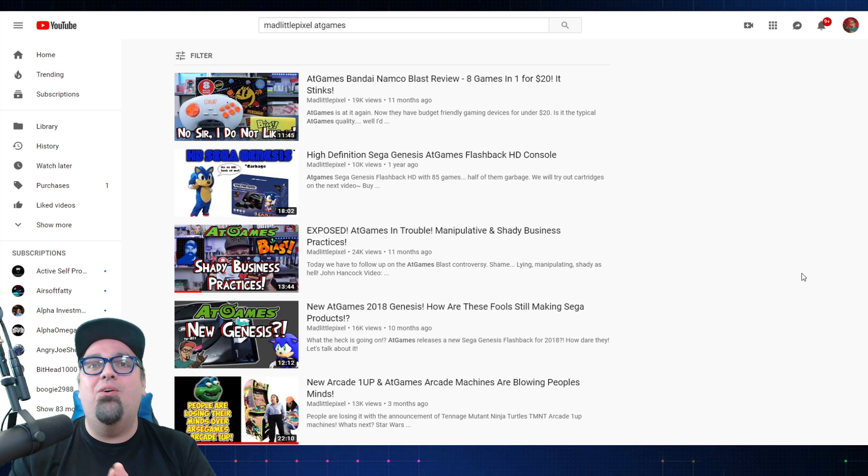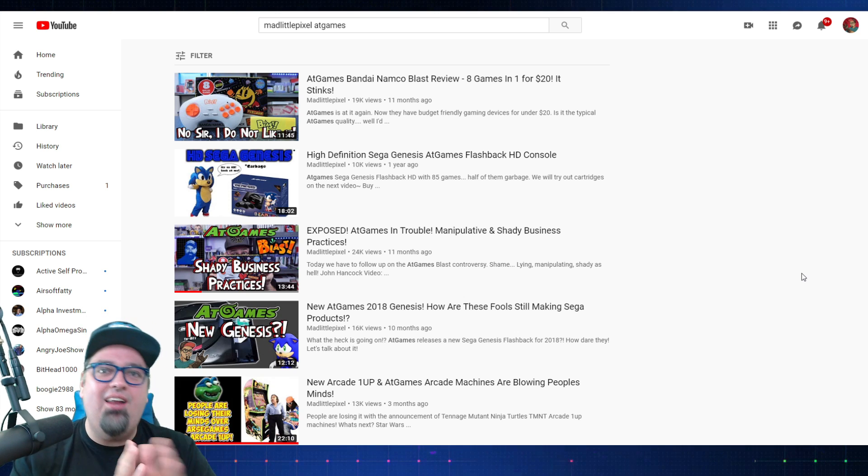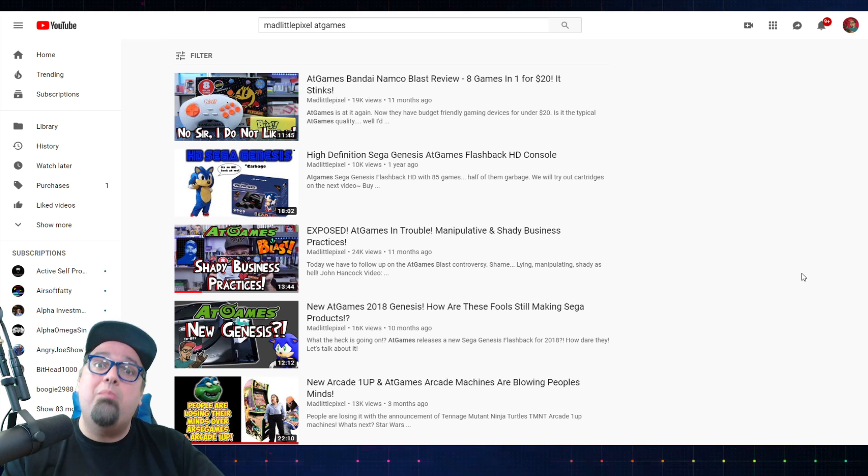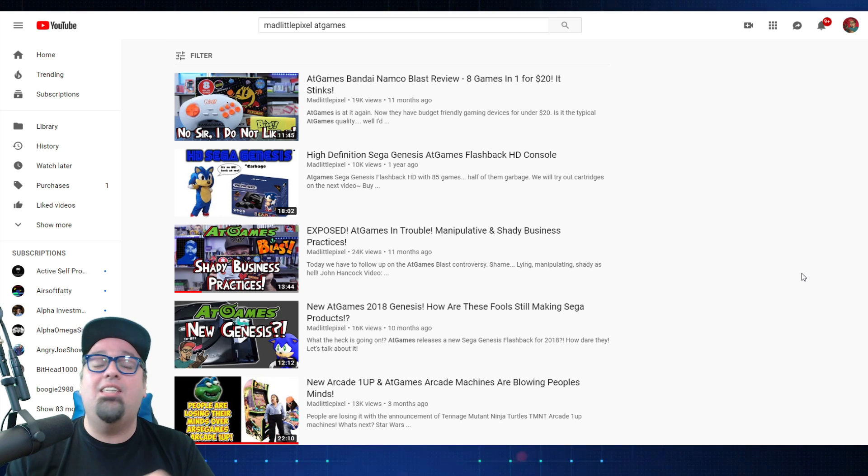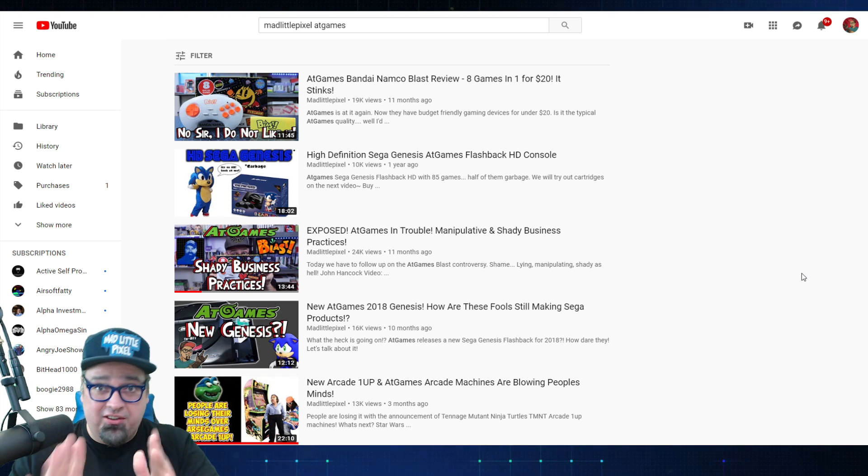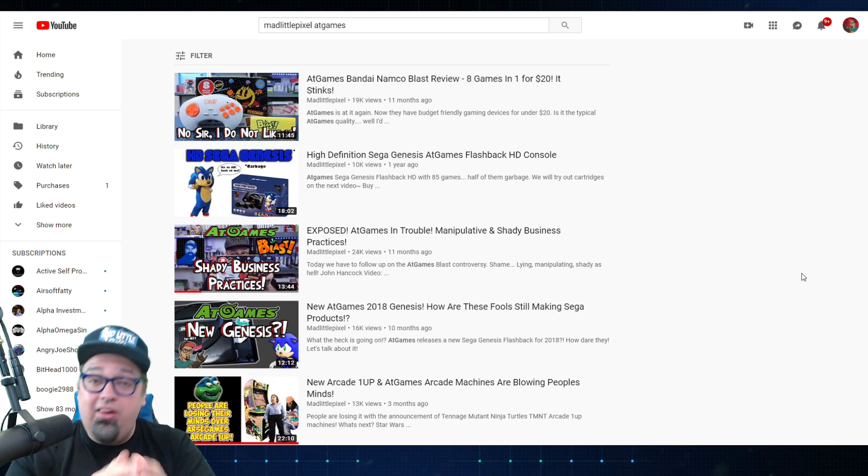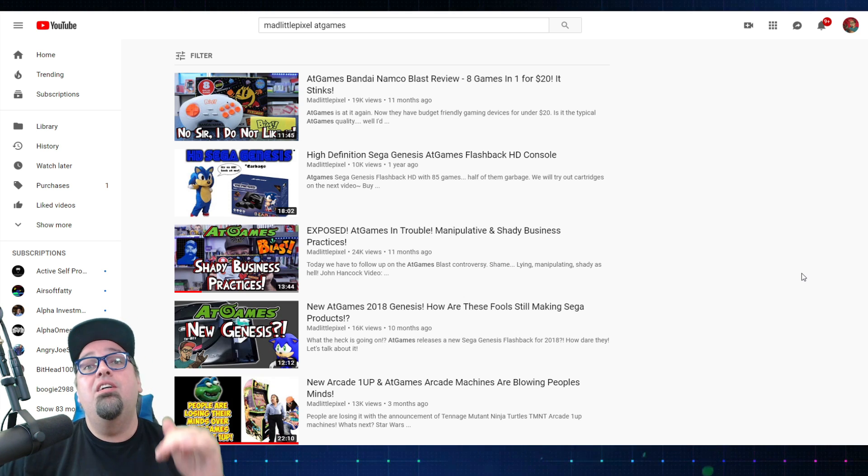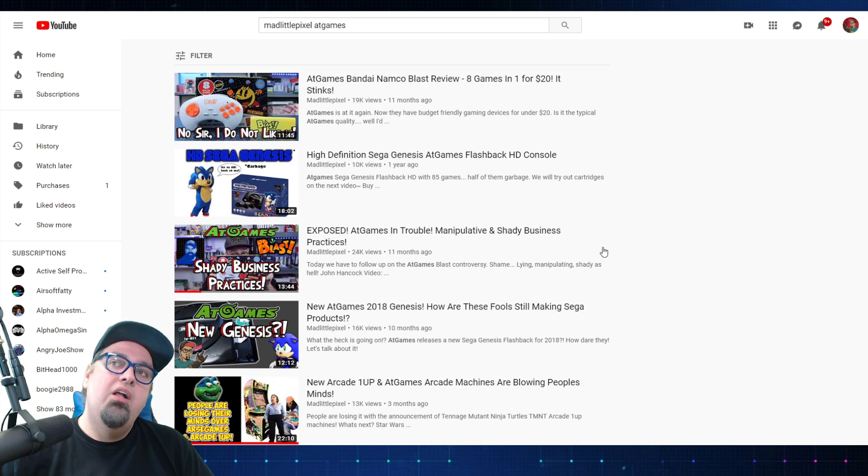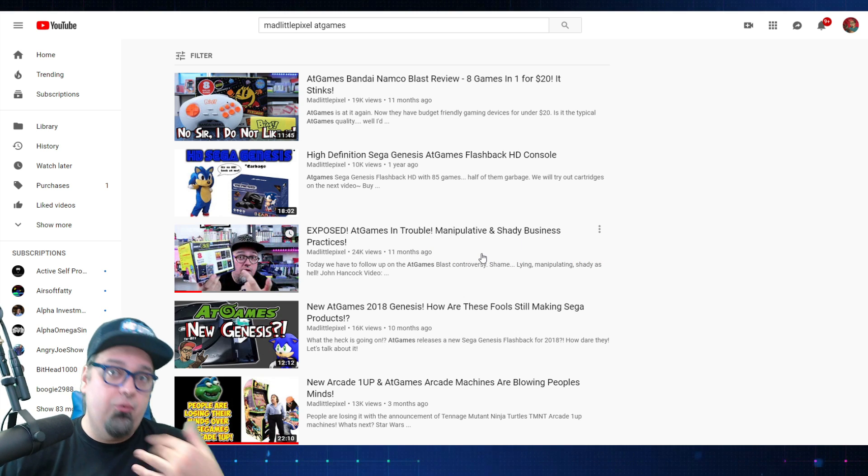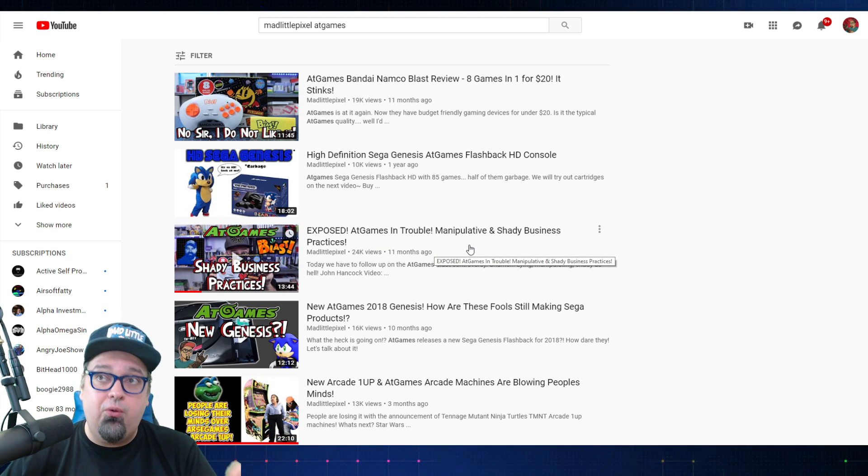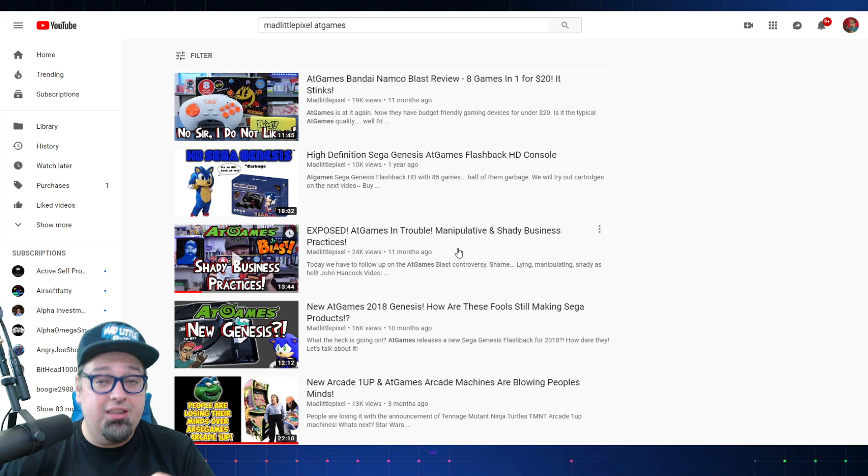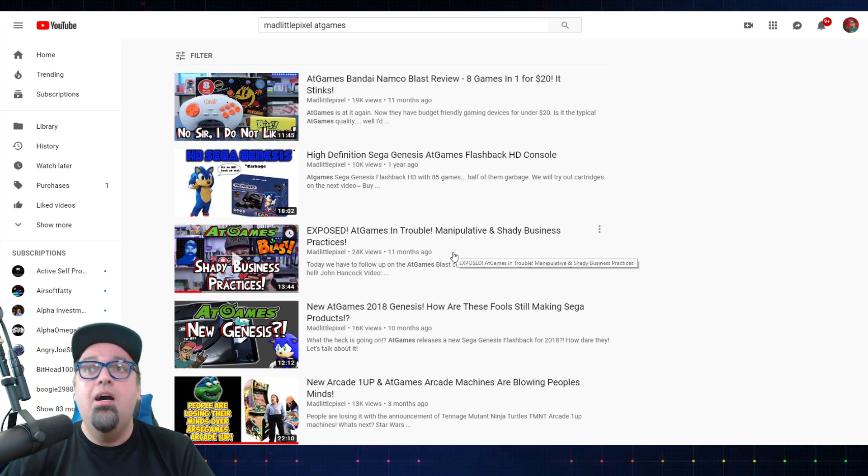Today we're going to be taking a look at some legal filings, some court documents that I paid my own money to get access to so I could share this with you guys. And holy crap, is there some really interesting and hilarious things going on here. To give you a quick refresher, the one video I highly recommend watching if you want to get up to date on this is the Exposed AtGames in Trouble, Manipulative and Shady Business Practices video that I did.